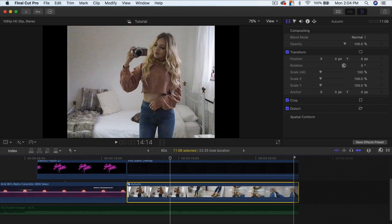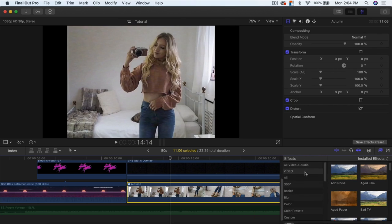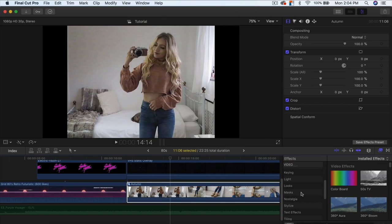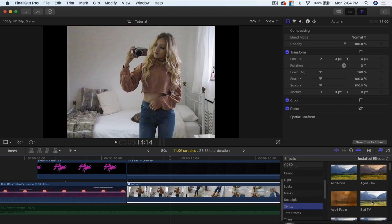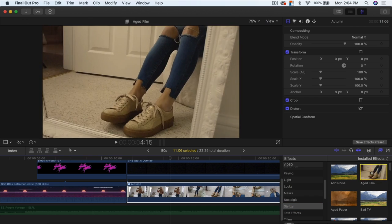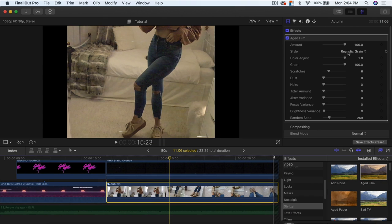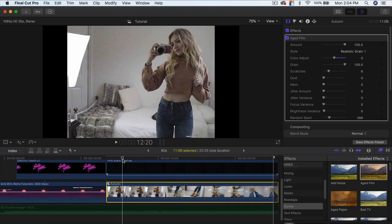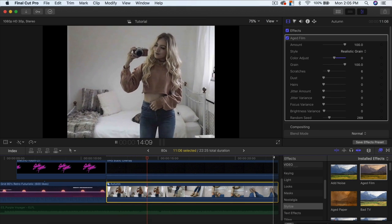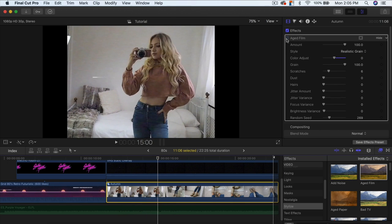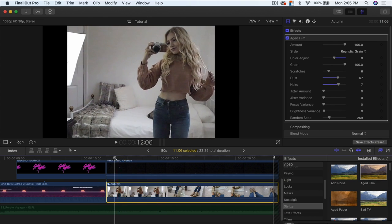Go to Effects, then All Video and Audio, then Stylized, and add the Aged Film effect by dragging it onto your clip. Change the Color Adjustment value from 1 to 0 and press Enter — that way it doesn't shift your colors. Push play and you can see it makes the footage look a lot more dramatic and vintage. Then increase the Dust and Hairs values to make it look more old and worn.